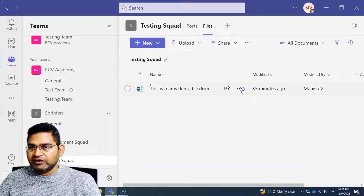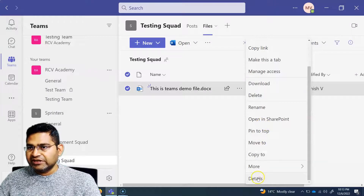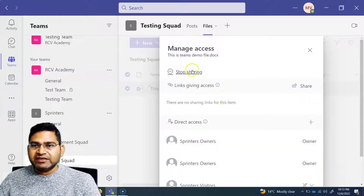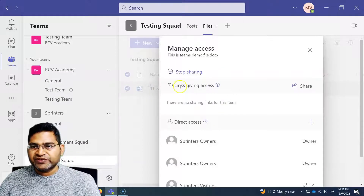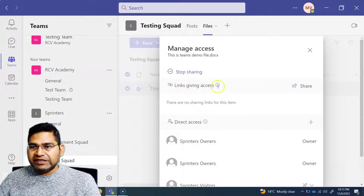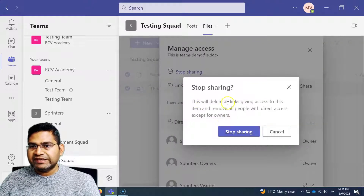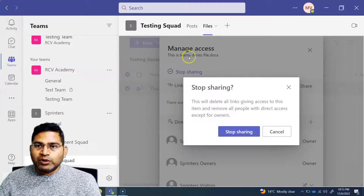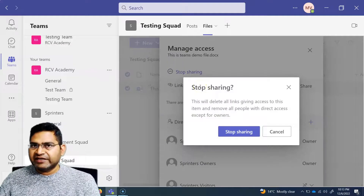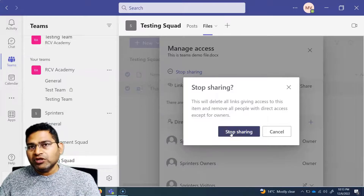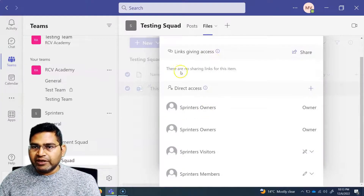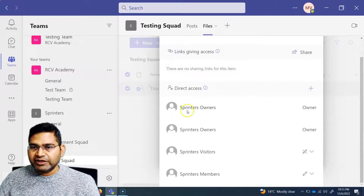Within the file itself, if I click on the ellipses and go to 'Manage Access', I can update the access for this file in this particular channel. I can 'Stop Sharing' — which will delete all links giving access to this item and remove all people with direct access except the owners. So once you do stop sharing, any link you would have created will be removed and only owners will have access. You can see that all sharing has stopped and there are no sharing links for this item. Only sprint owners have direct access.